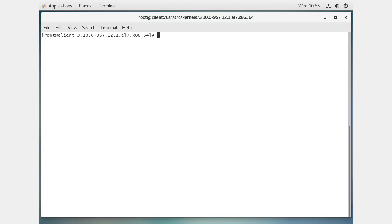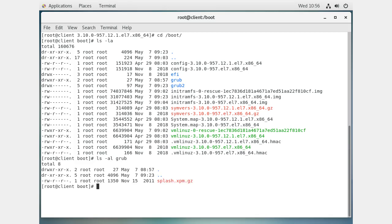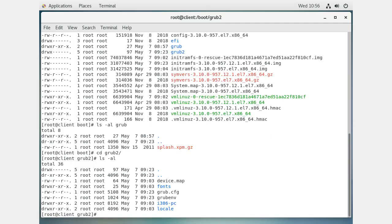Back in the /boot directory, there is a grub and a grub2 directory. Looking at the grub directory there's a splash.xpm.gz - the splash screen you see when you boot up - but that's not where you make changes. Going into grub2, there's a grub.cfg file. That's also not where you make changes directly, but you can see what changes have been made.